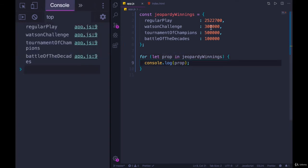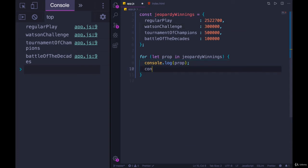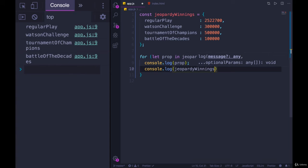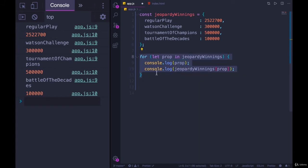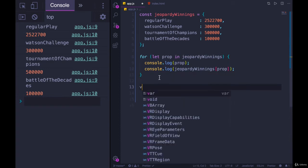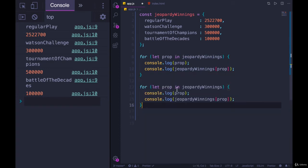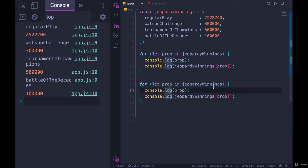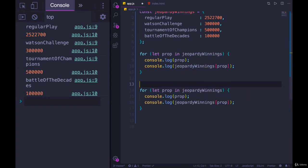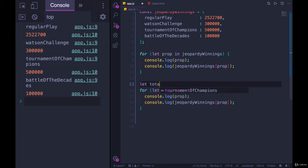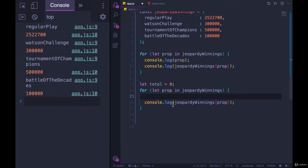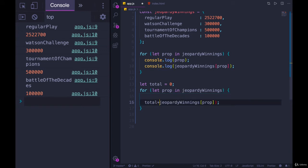So if I wanted to print out also the value, I would do console.log jeopardy winnings of prop with square brackets. And there we go. If I wanted to sum them all together to figure out his total earnings, I'll just duplicate this loop. For prop in jeopardy winnings, I'll make a variable to store the total, let total equal zero, and then each time through, I'll just add jeopardy winnings of prop to total.